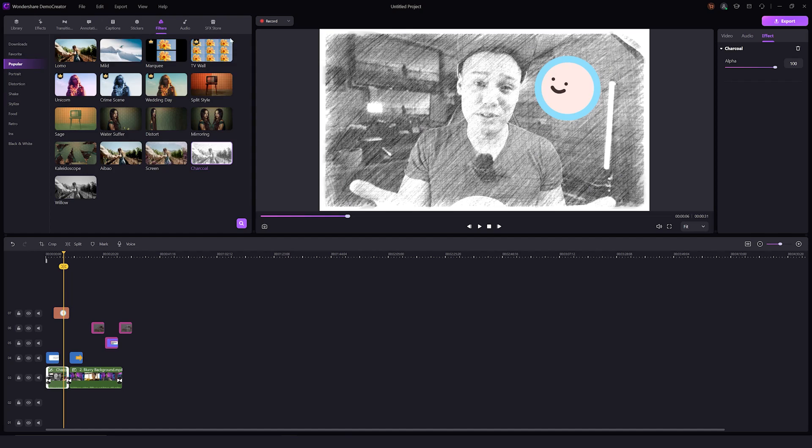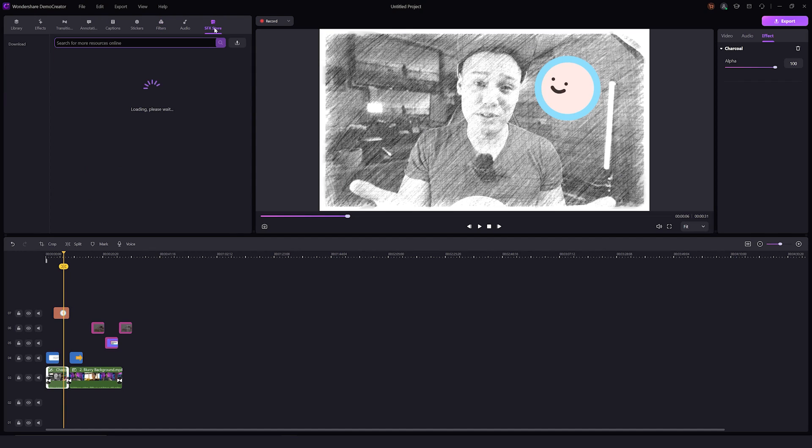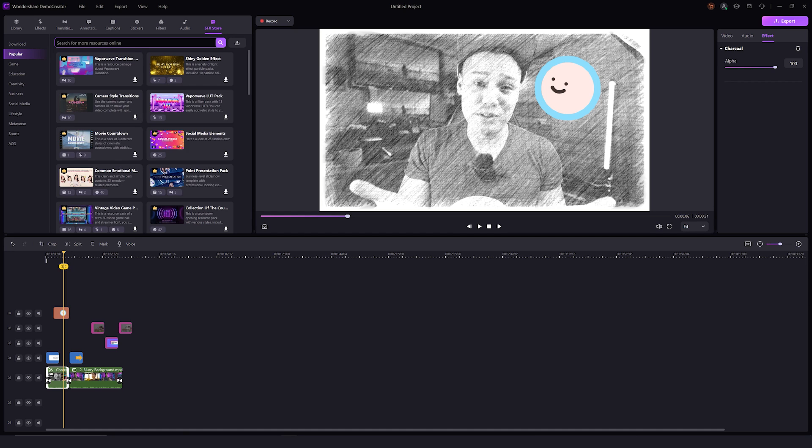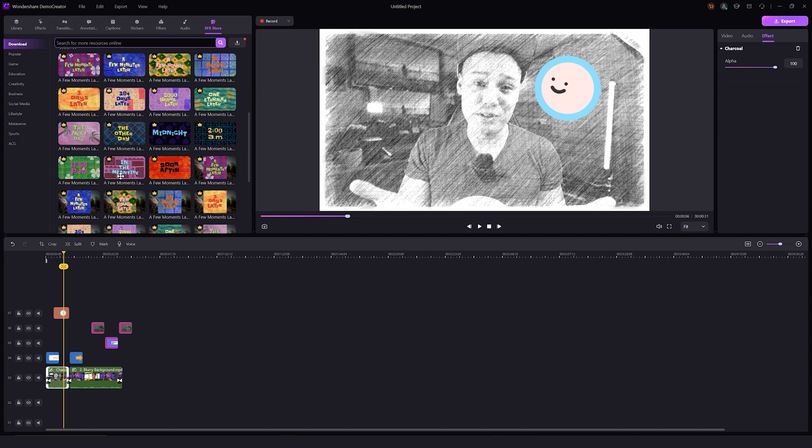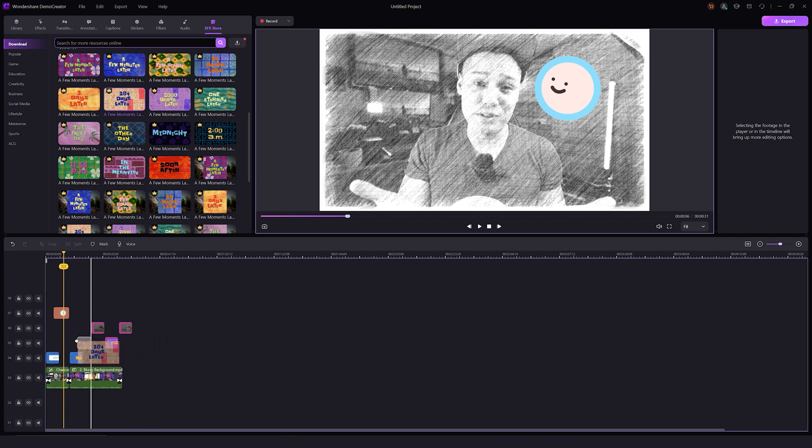Now if you're looking for special effects, there are a ton of theme effect packs in our SFX store. You can download them from this download icon and use them once they're downloaded.